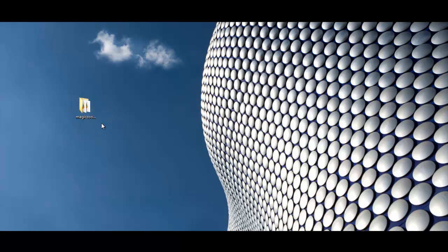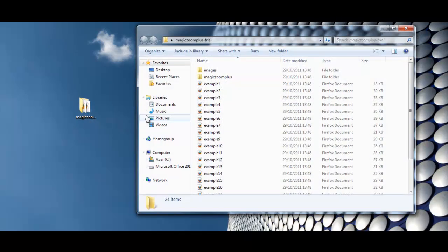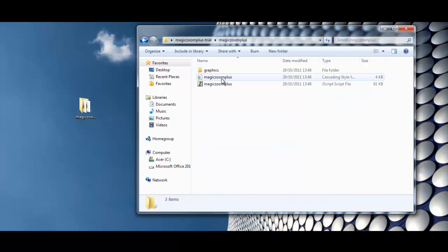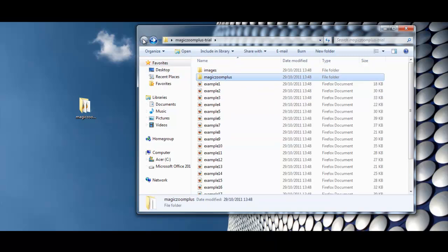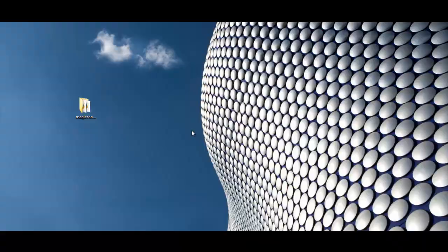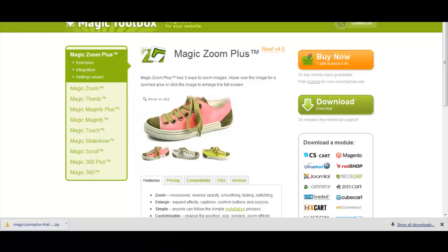So there it is on our desktop. Just double click on that, open that up. Those are all the files. These are the two files that we're going to need. So just close that down.